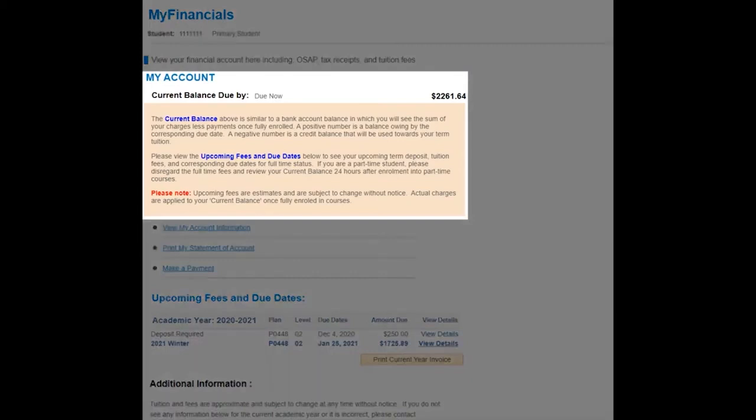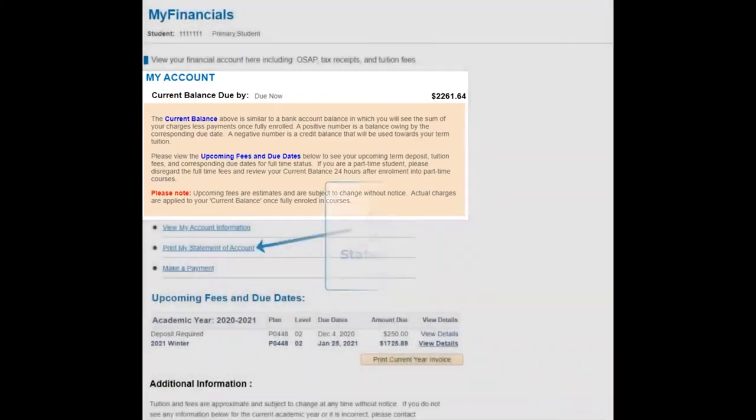Here you will see your current balance. A positive number is a balance owing by the corresponding due date. A negative number is a credit balance that will be used towards your term tuition.